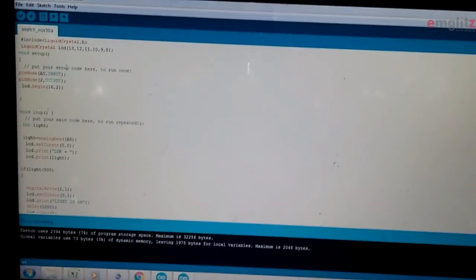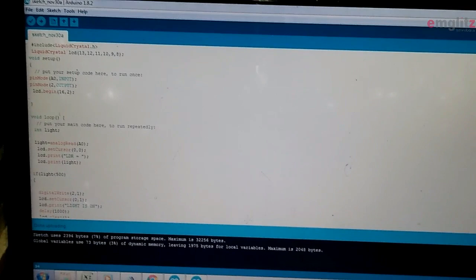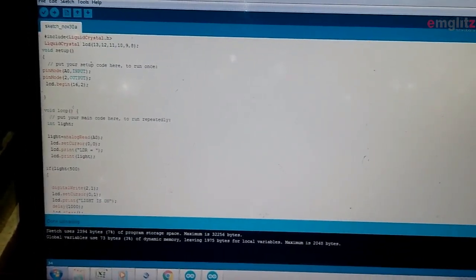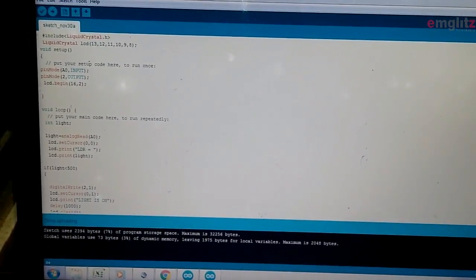This is the program for the automatic street light mini project model using LDR sensor.